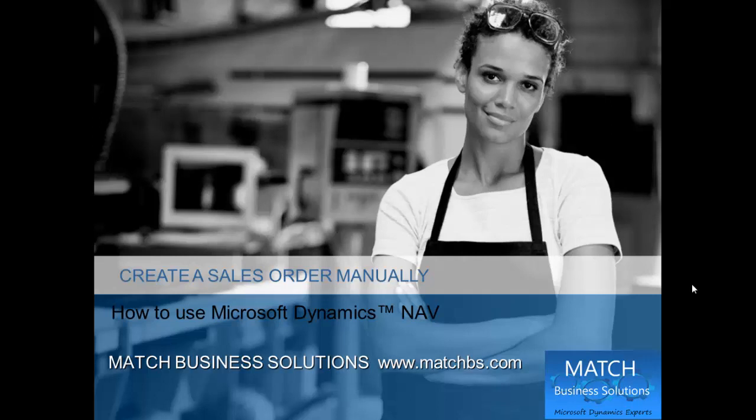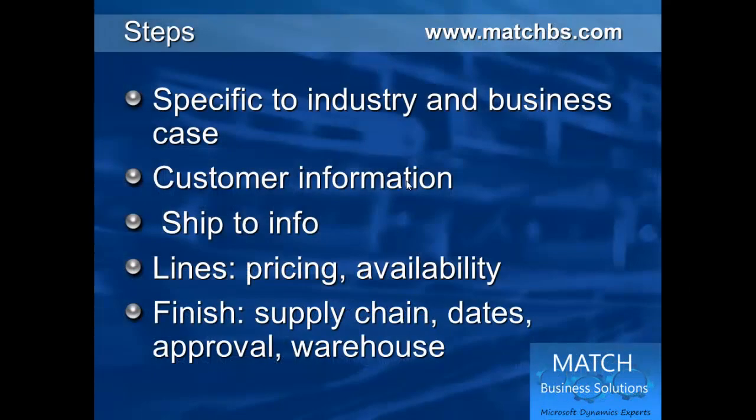In this presentation we're going to have an overview on how to create a sales order manually for Dynamics NAV. Fields displayed would be industry specific.